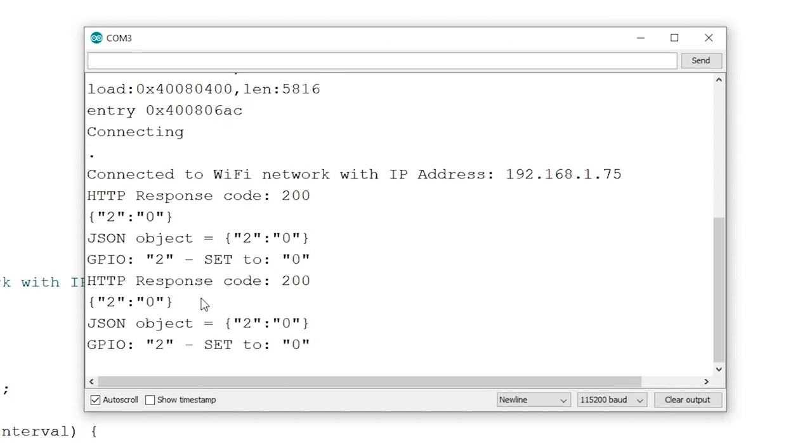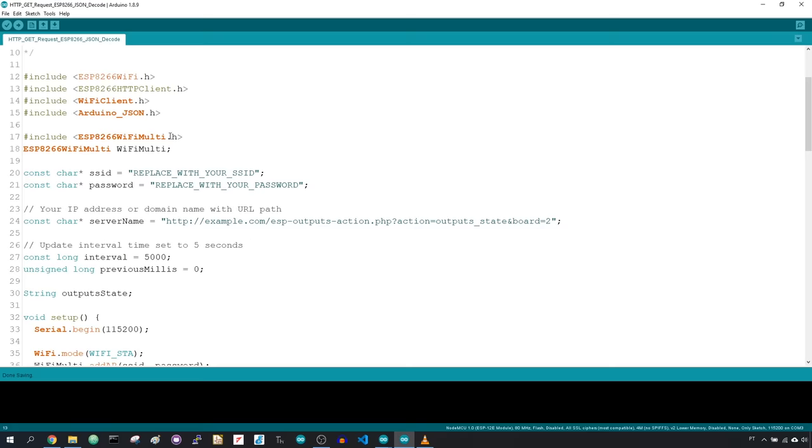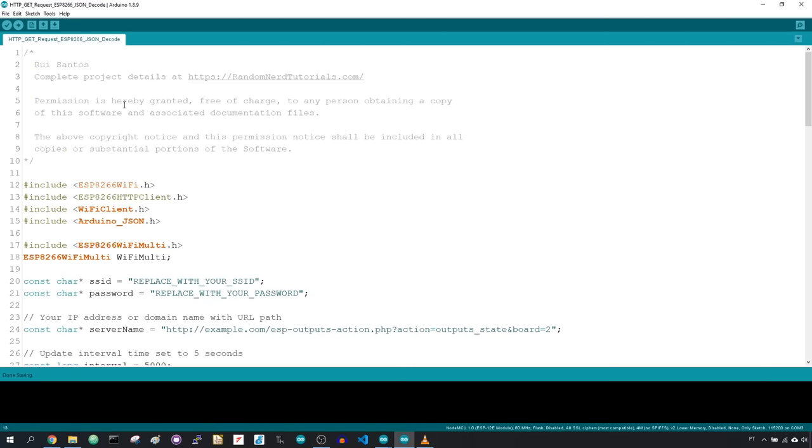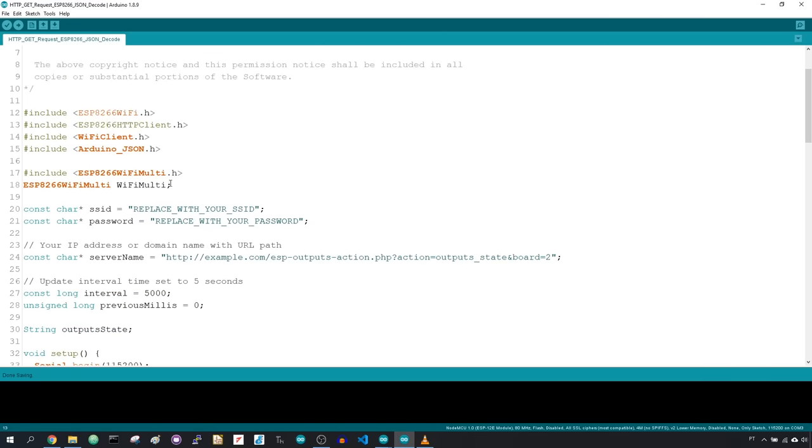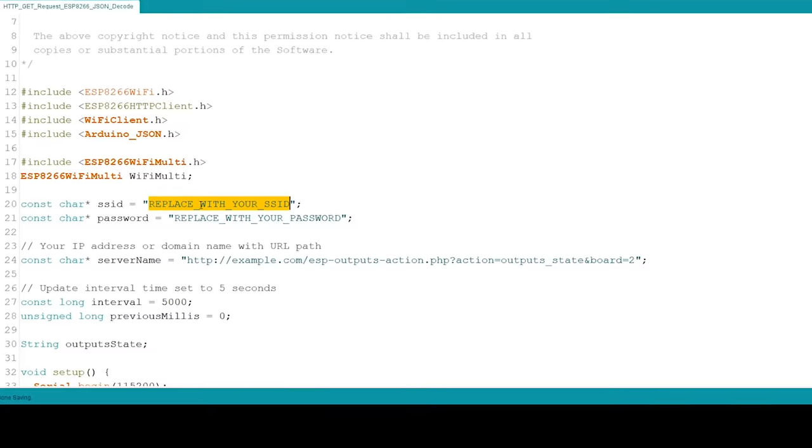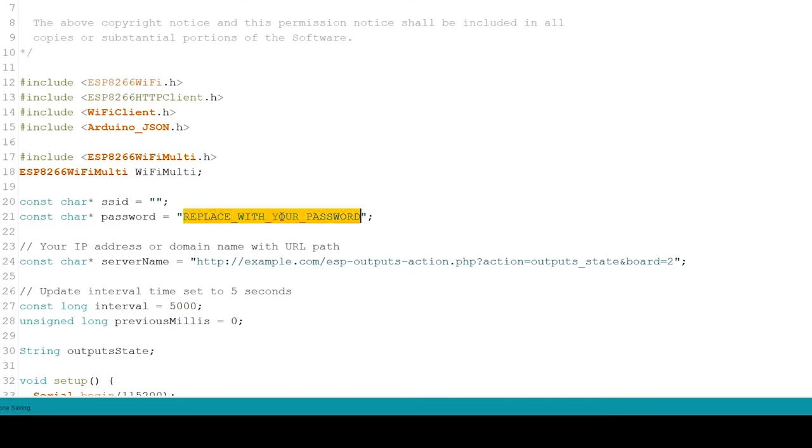Now you can prepare the code for your ESP8266. Just enter the SSID and password, domain name, and board ID. In this case, it's number 2.